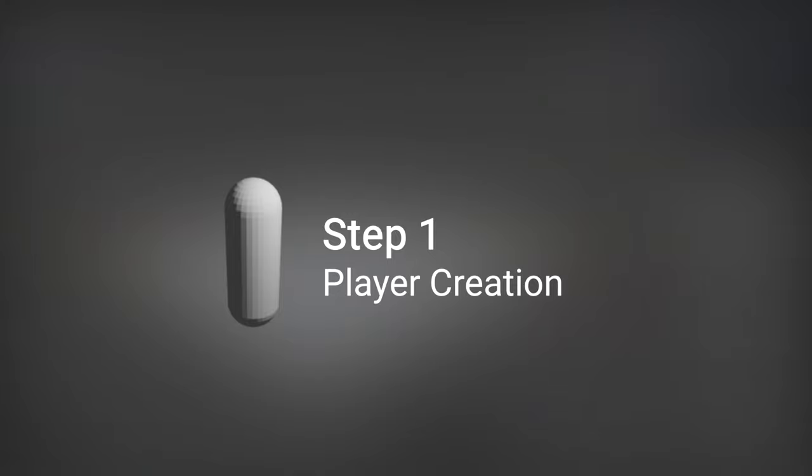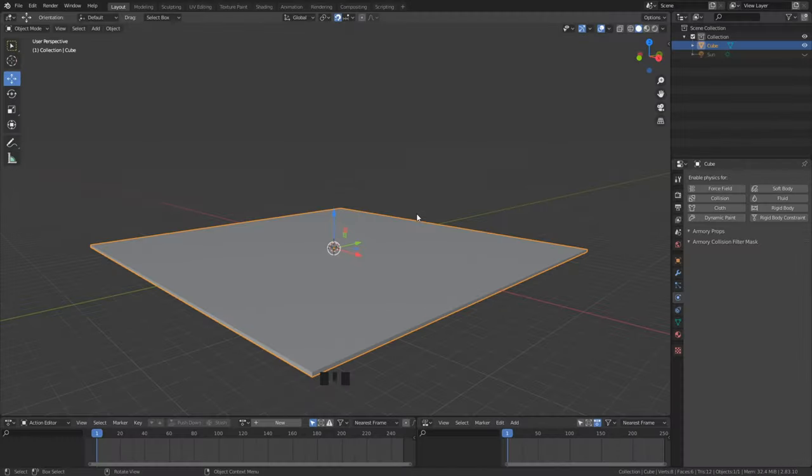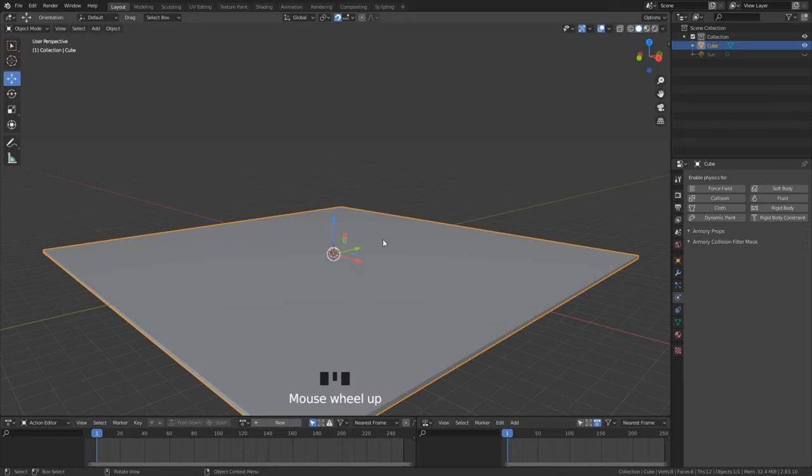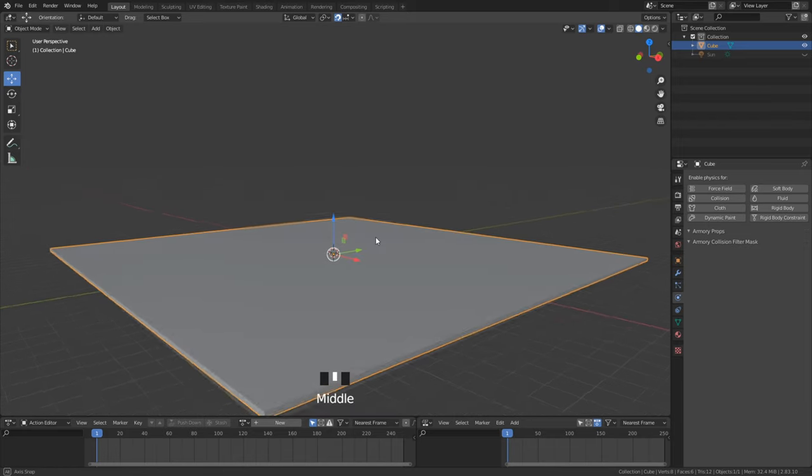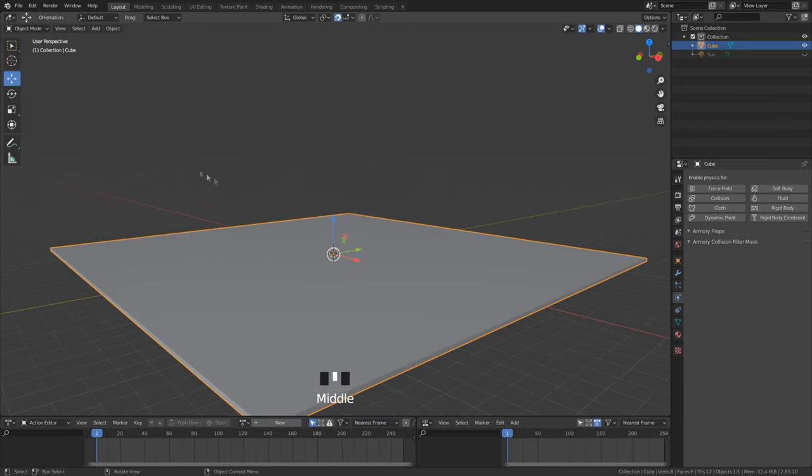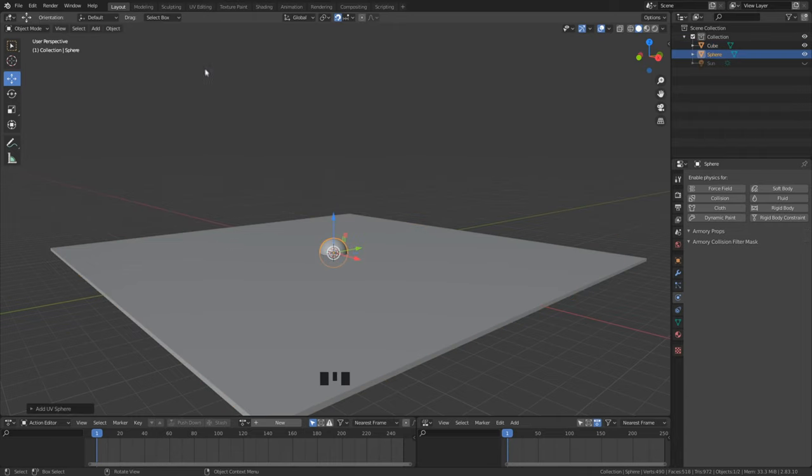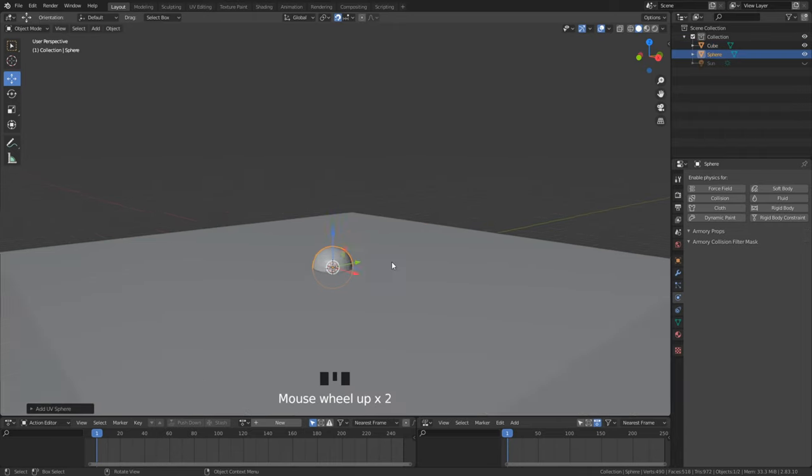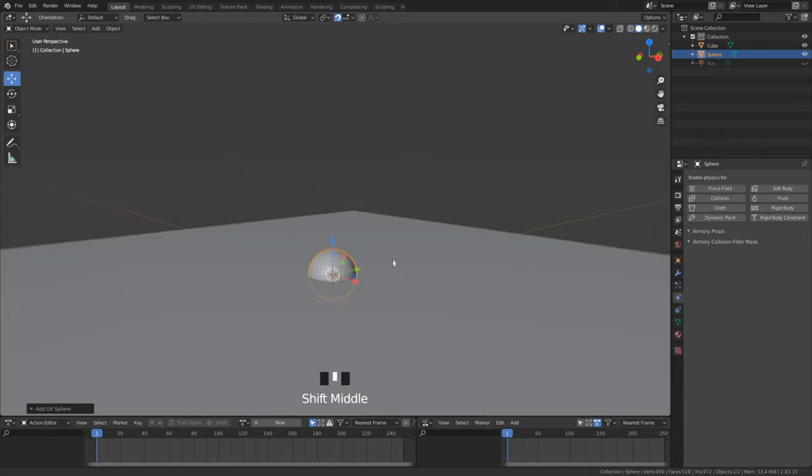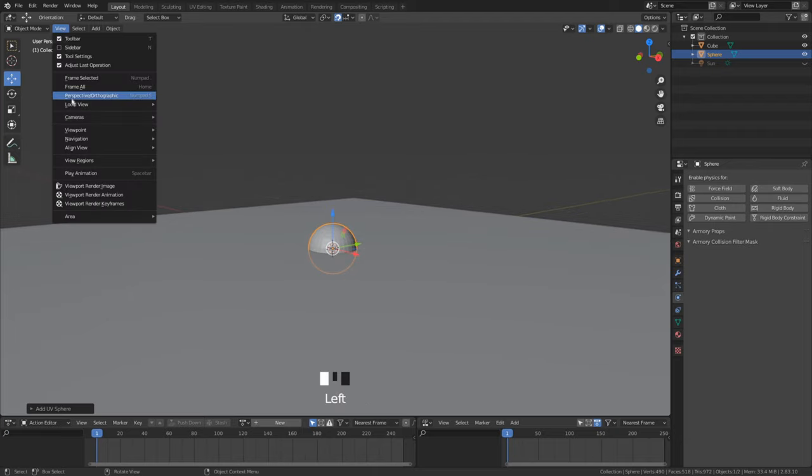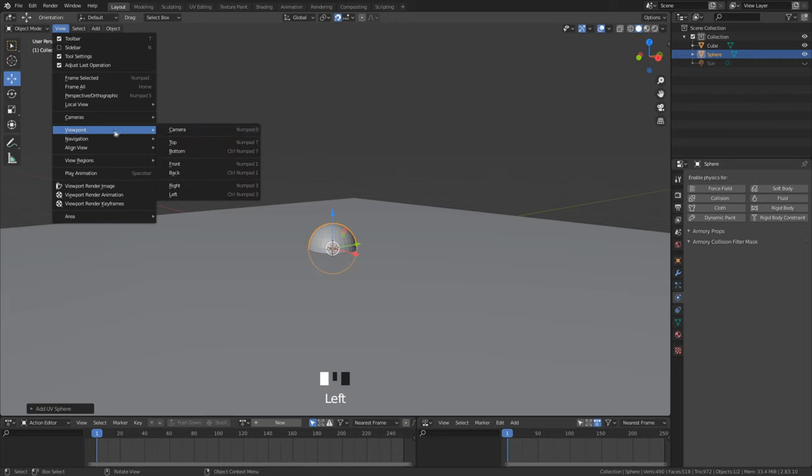The first step is to create our player and its components. For the player we use a capsule shape because I think it looks pretty neat and it is suitable for a first person controller. We add a sphere and edit it to a capsule. To edit properly we have to go to viewpoint and switch to right.